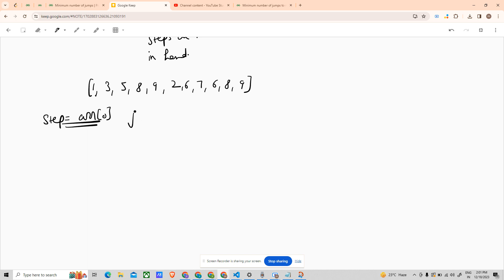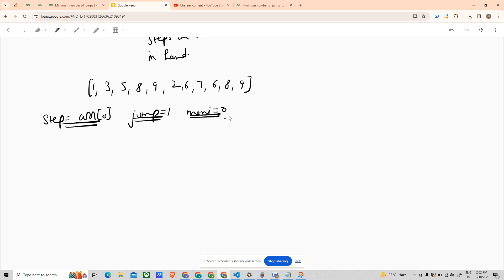Now initialize step as arr[0], the first element of the array, and jump as one, because if the first two base cases have failed we would have to take at least one jump. Initialize maxi as zero, because we have not taken any jump yet.